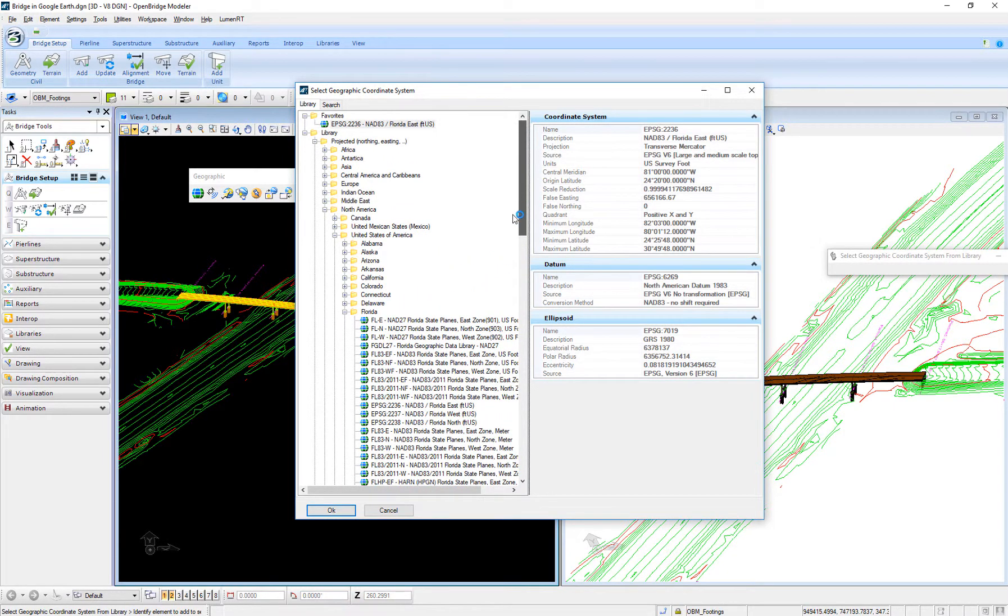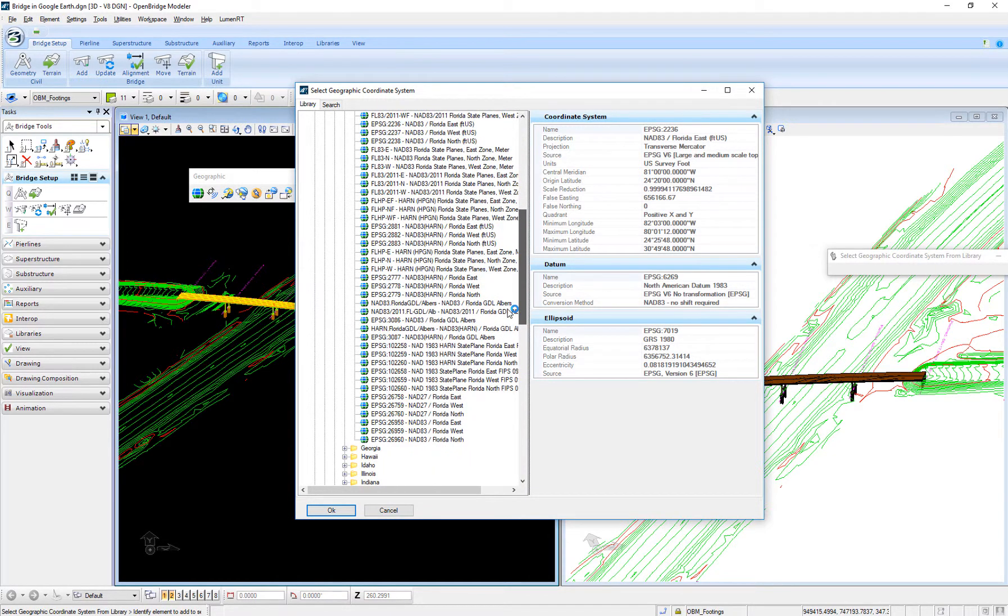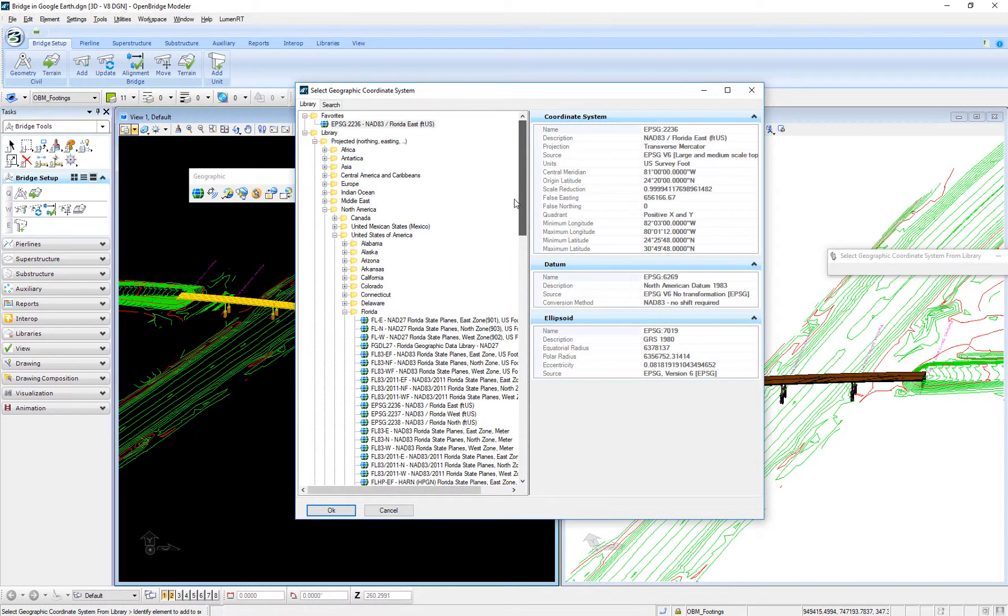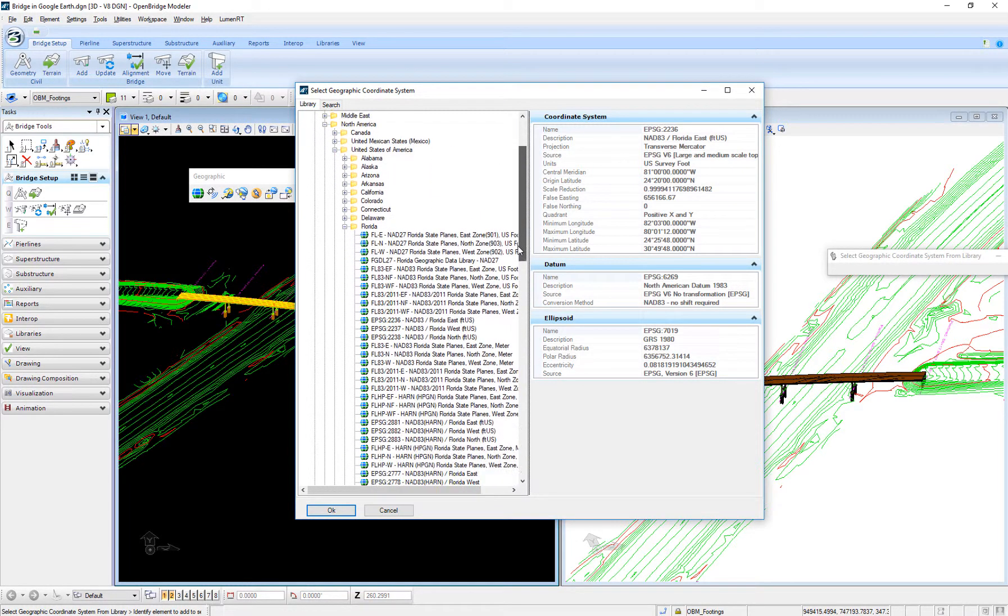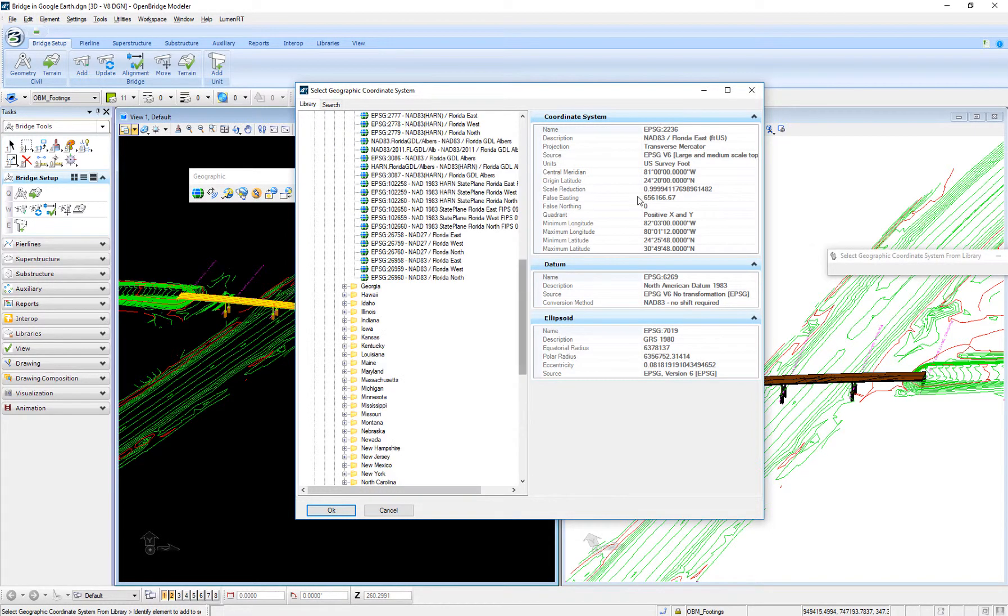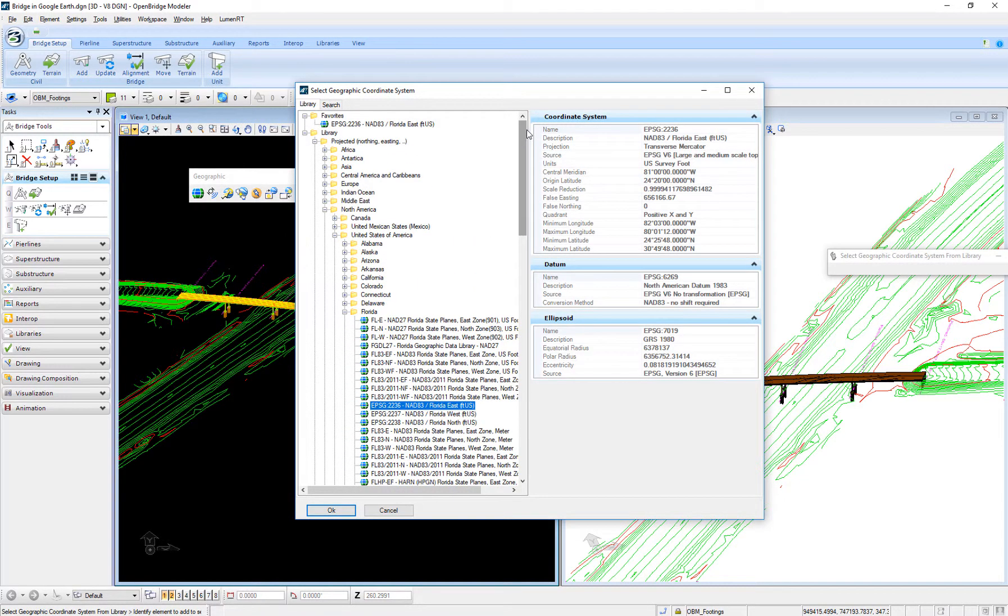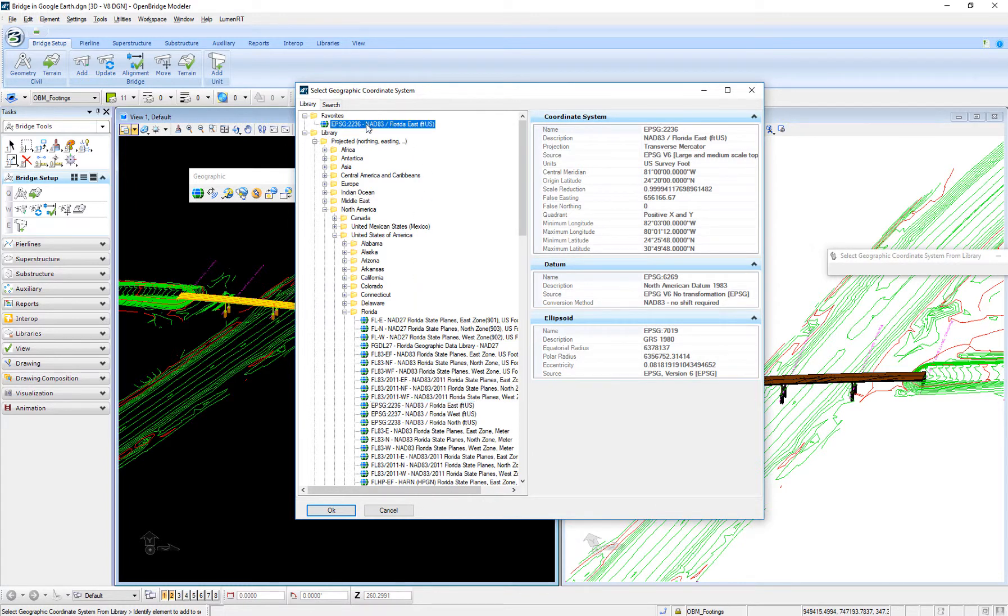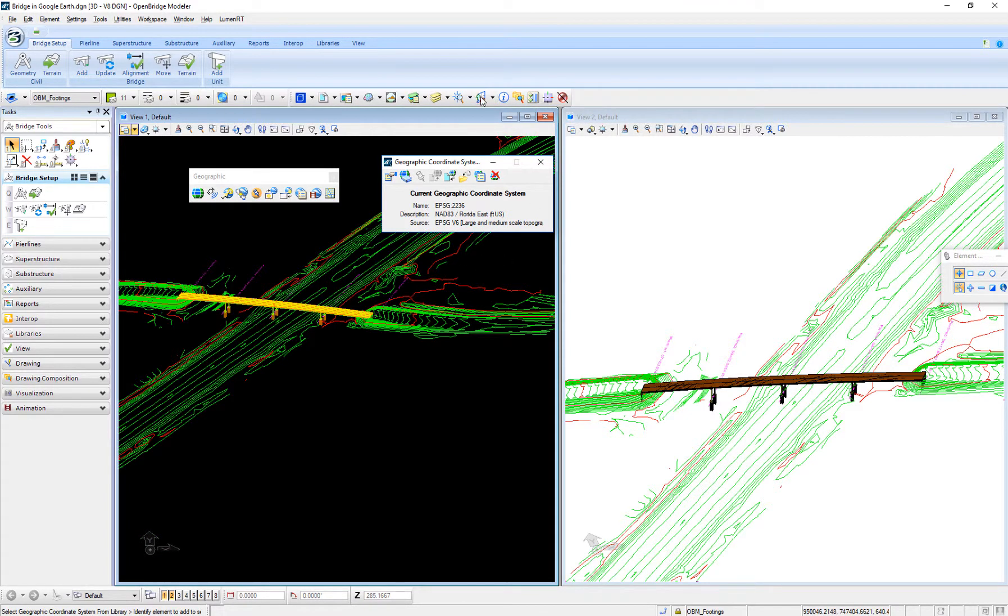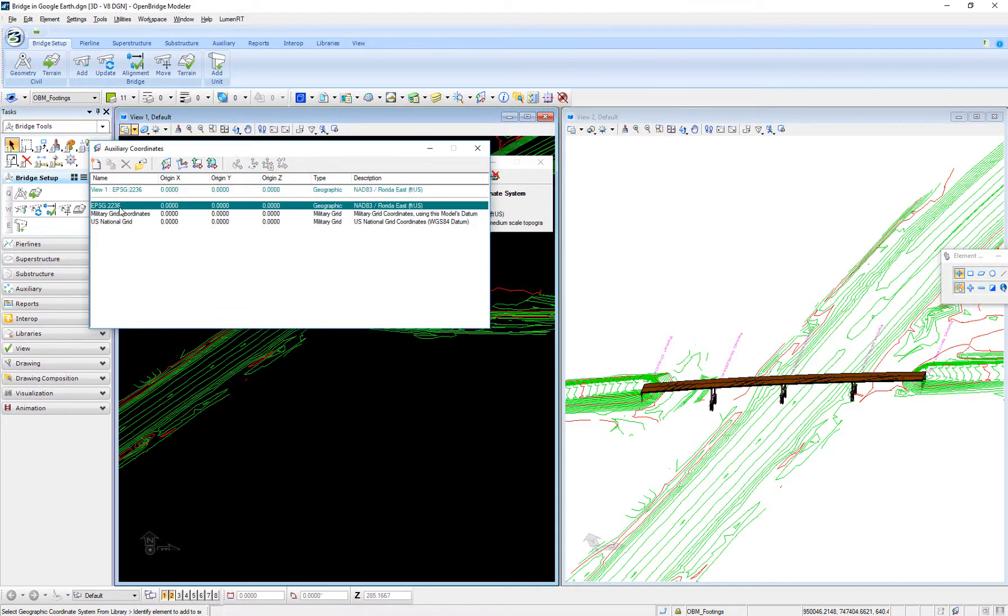That's EPSG 2236 right here. When I right-click, I can add it to favorites. This is the transformation that is used to get to that geographic system. As I said, these can be retrieved from your local agency to tell you what coordinate system to use. We can double-click and attach it. Now this file is associated with the proper coordinate system. It becomes part of your auxiliary coordinates. To make it active, you can just double-click on that.